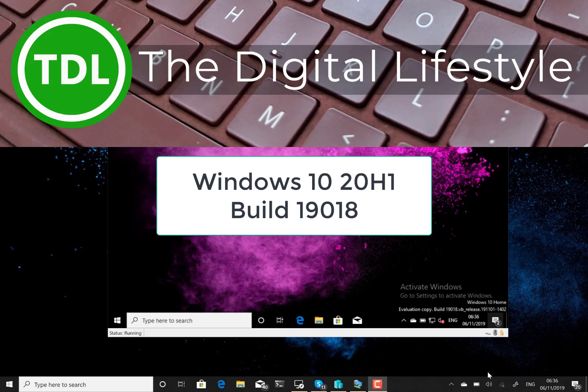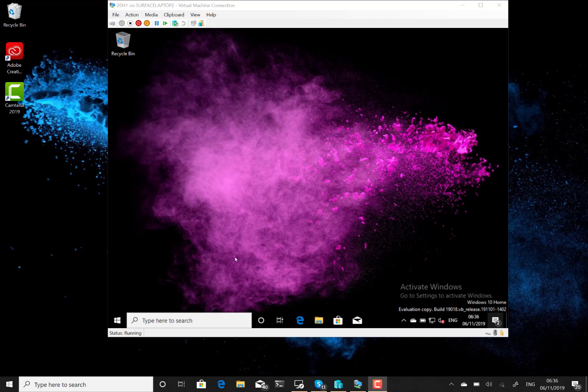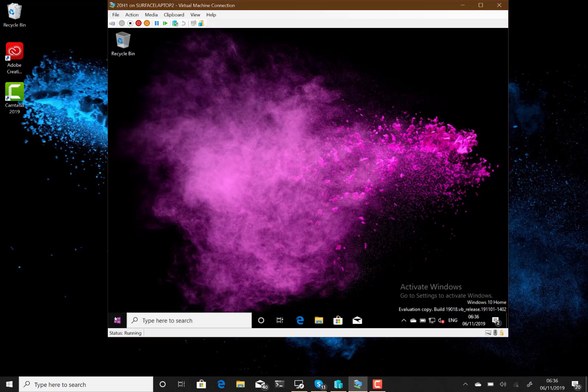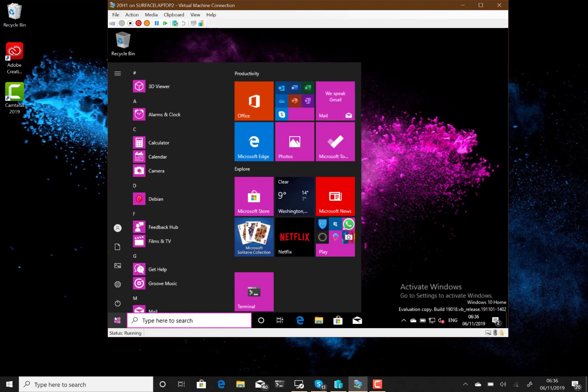Welcome to a video from thedigitallifestyle.com. New Windows 10 build to look at - this is build 19018 for Windows Insiders on the fast ring. This is a 20H1 build and we're getting right towards the end of development.